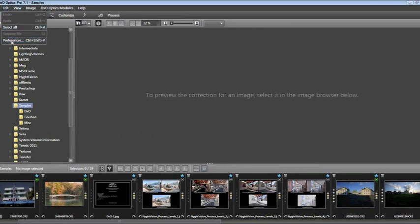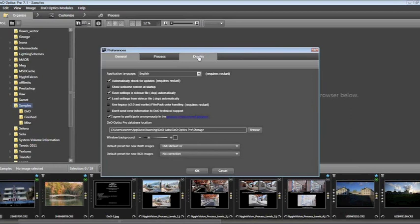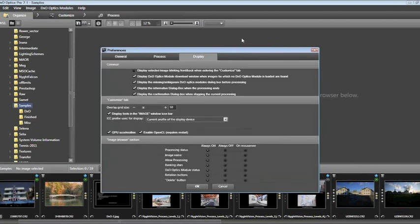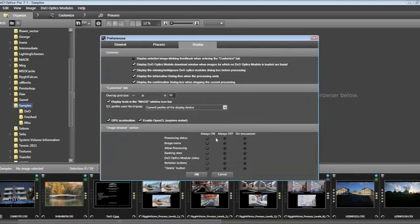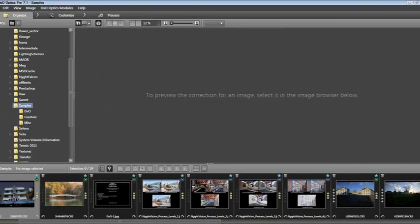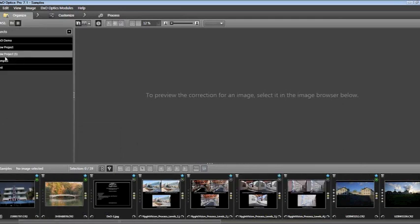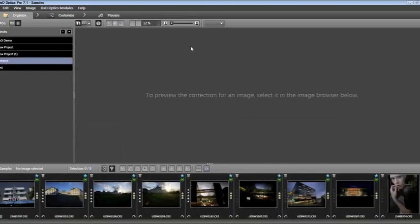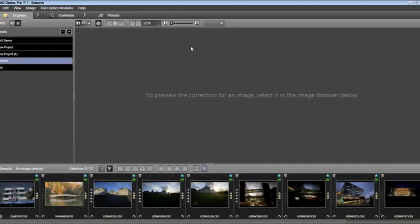If I go to Edit and Preferences, you'll see I've turned on processing status, image name, allow processing, ranking stars, module status, rotation buttons, and the delete button. I had turned off the five stars, but I've added it back so I can now see all of the images in the folder. Returning to my Samples project, these are all the images we're going to work on tonight.